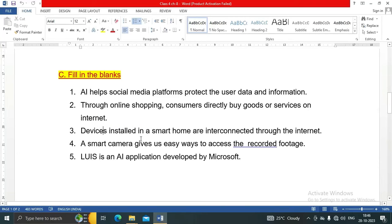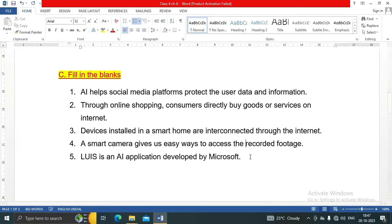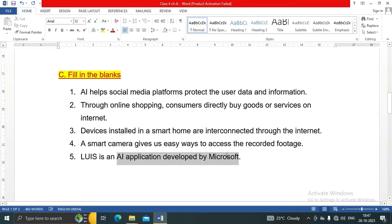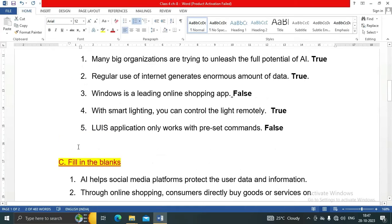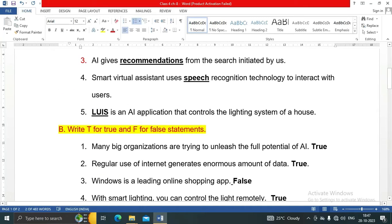Devices installed in a smart home are interconnected through the internet. A smart camera gives us easy ways to access the recorded footage. And LUIS is an AI application developed by Microsoft, used to control the lighting system of a house.